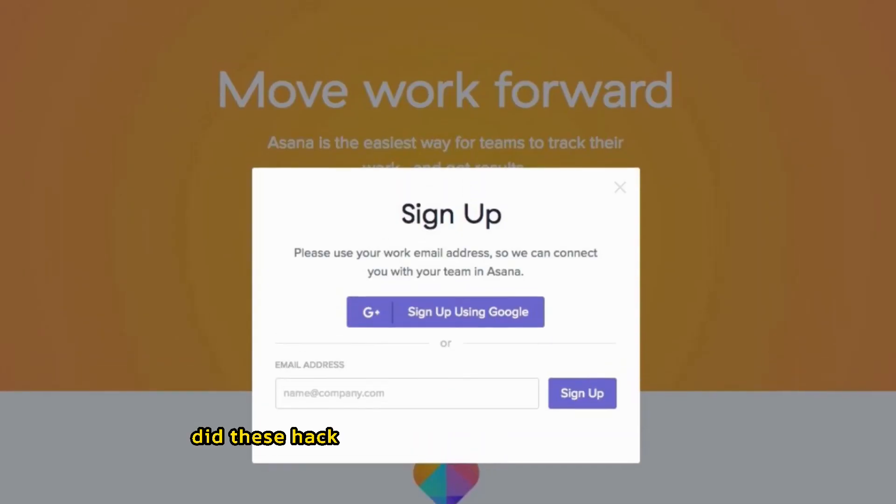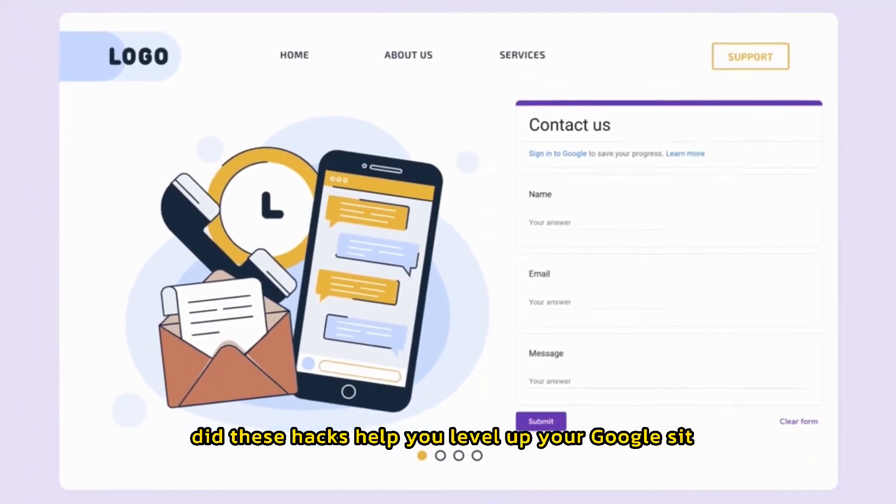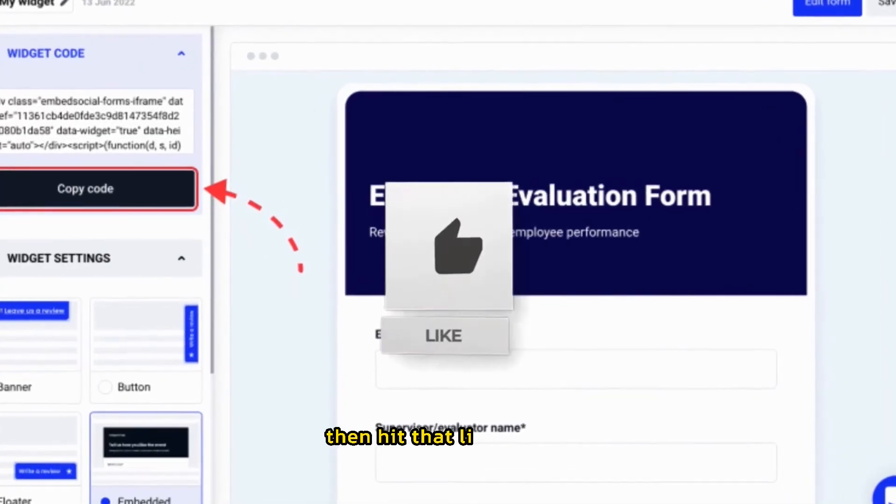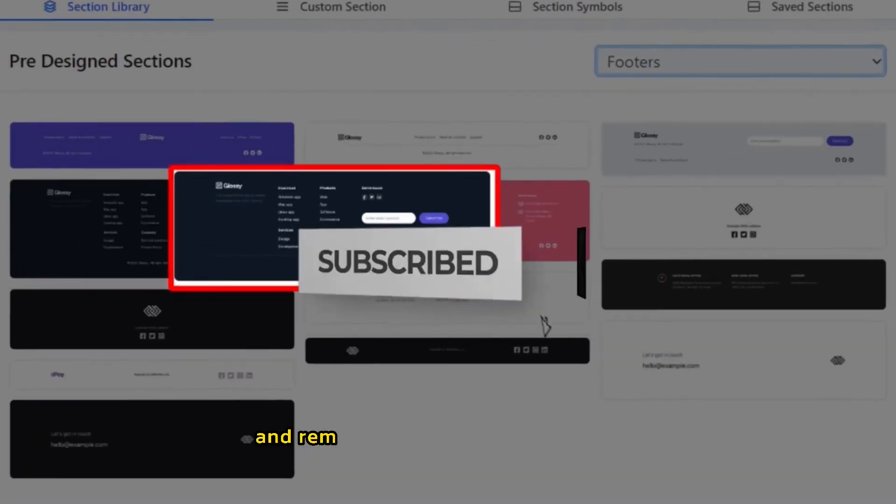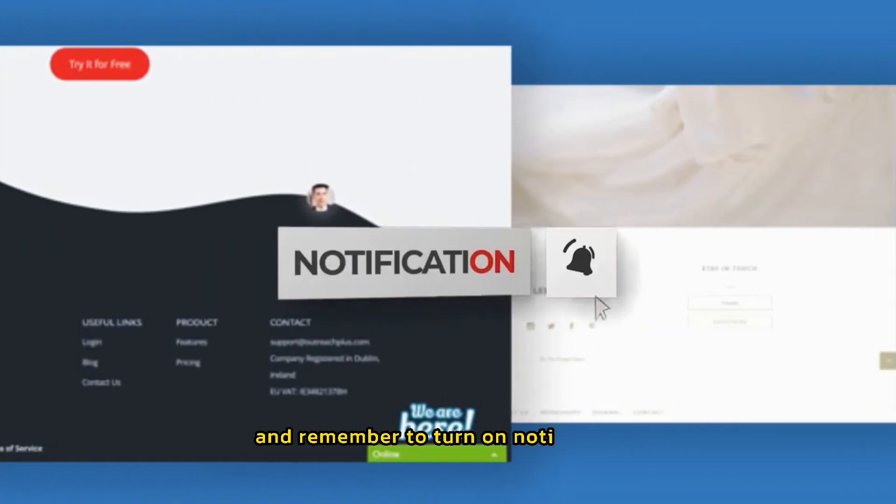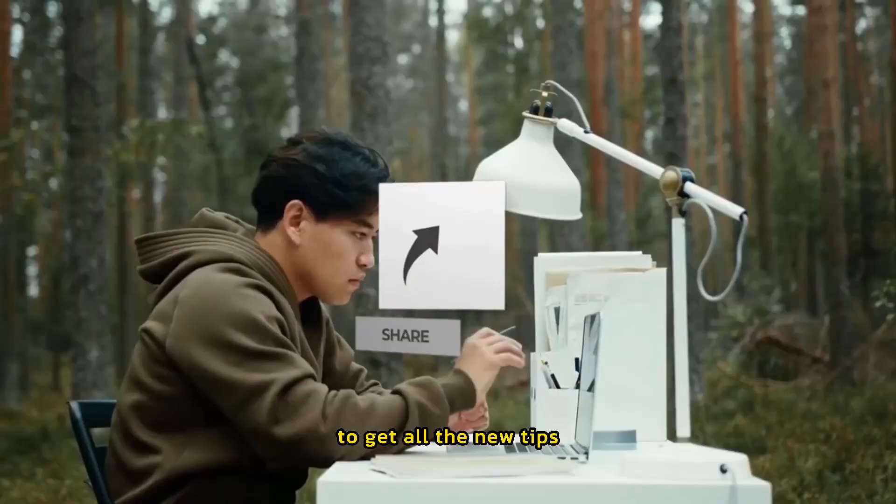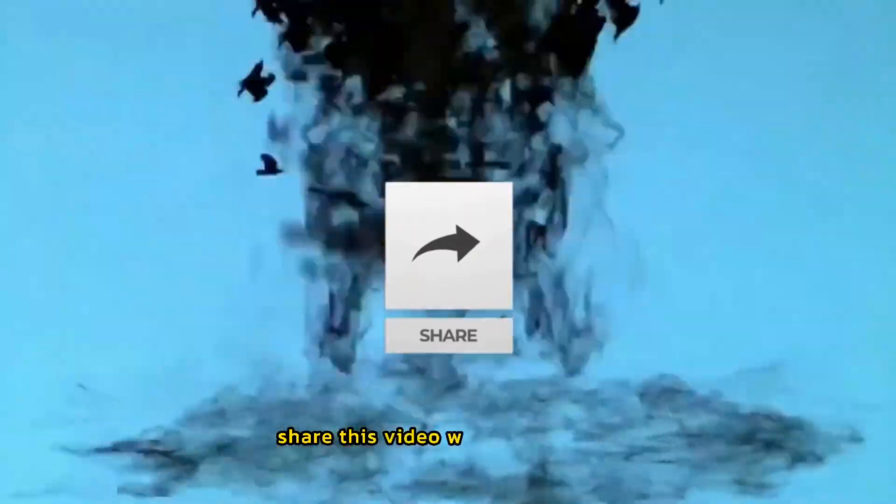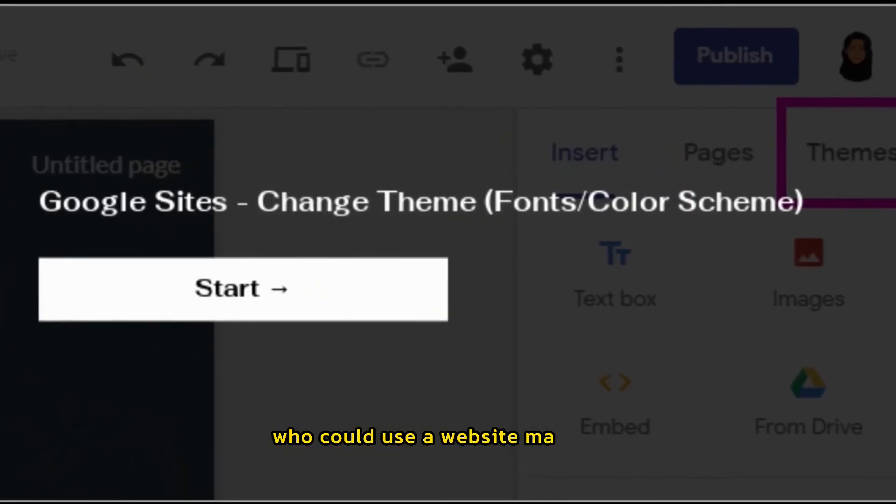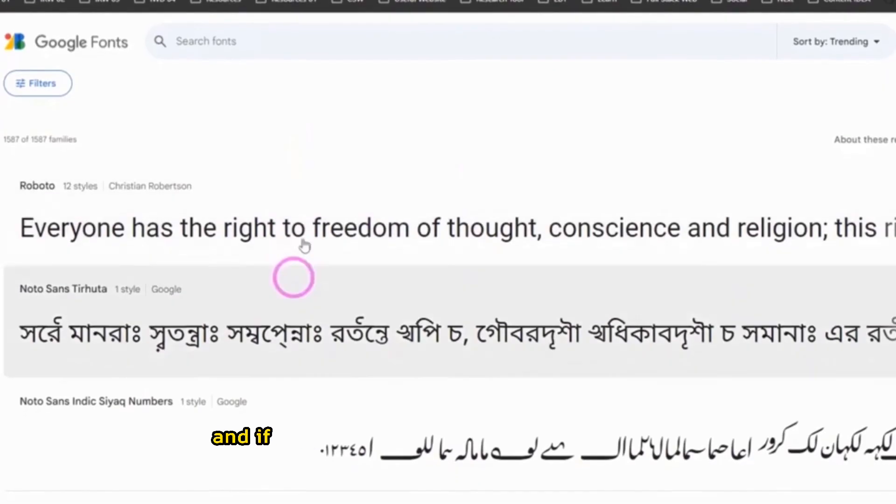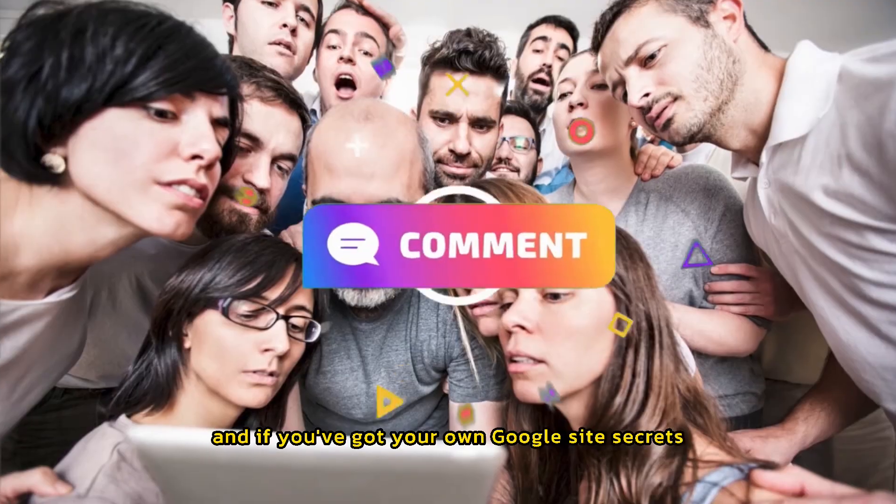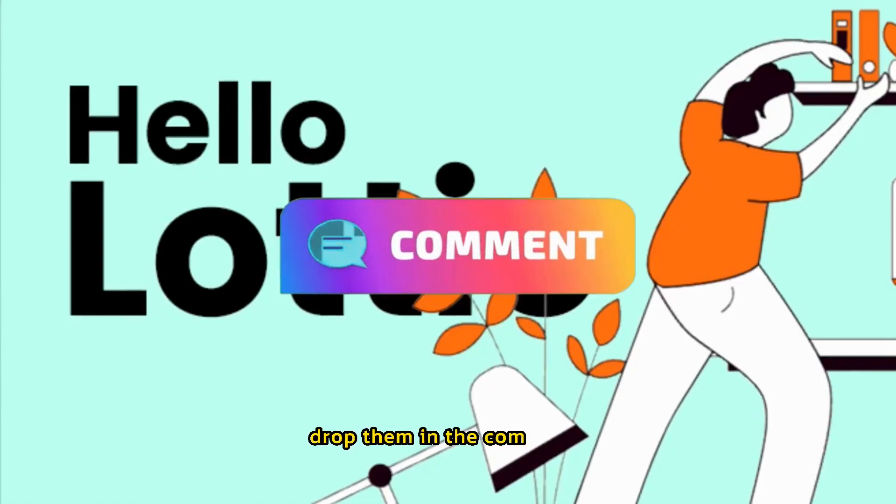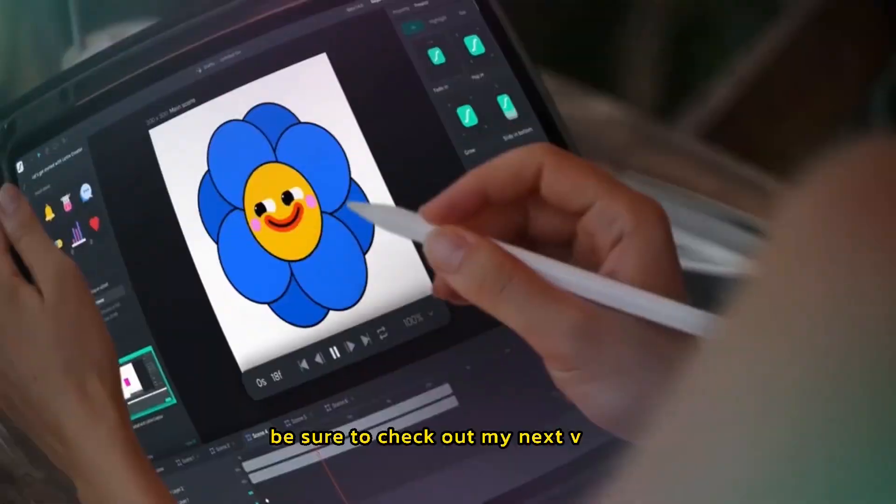Did these hacks help you level up your Google site? Then hit that like button, subscribe to the channel, and remember to turn on notifications to get all the new tips. Share this video with anyone else who could use a website makeover. And if you've got your own Google site secrets, drop them in the comments. Be sure to check out my next video.